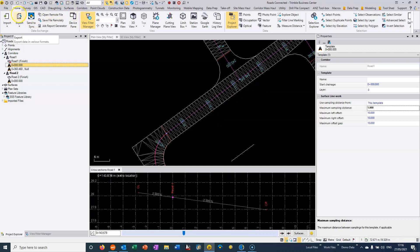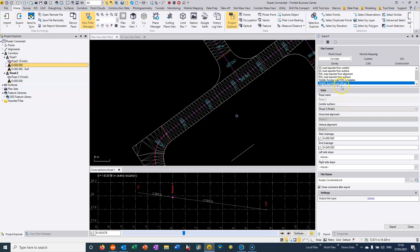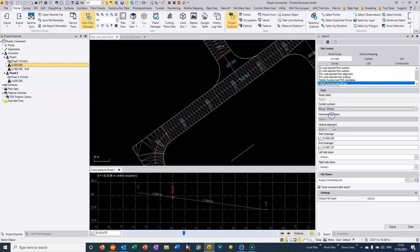So if we want to export this data, we can just choose export. My preferred option is Trimble Access road strings. Here we can see that we can choose the road that we want. We can choose the start and end chainage.